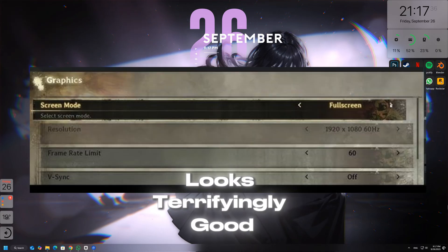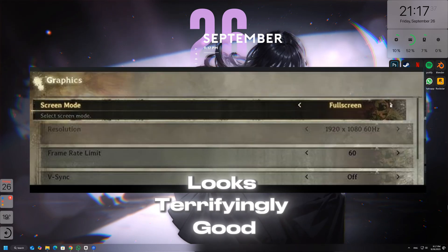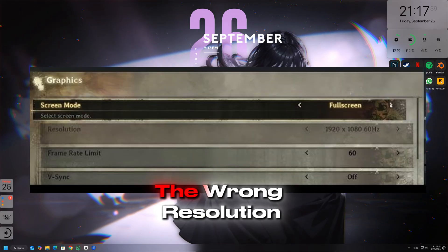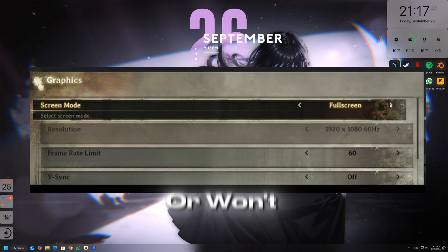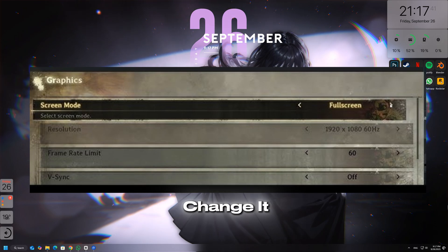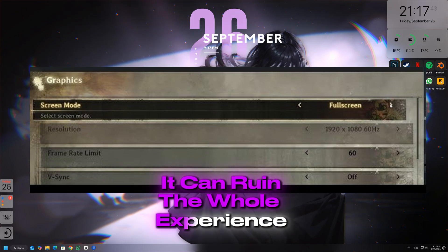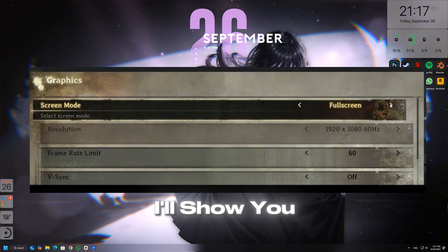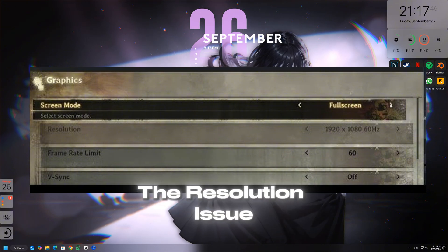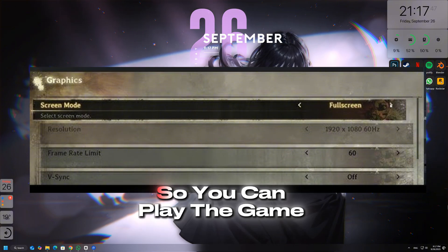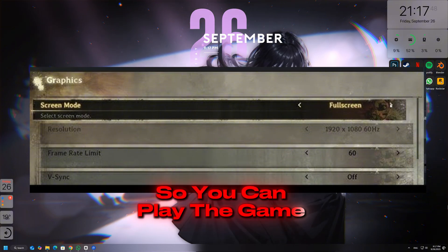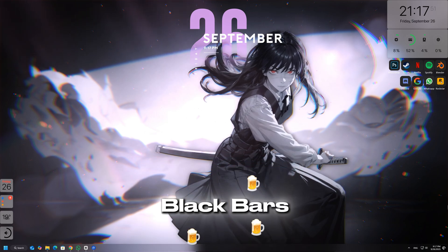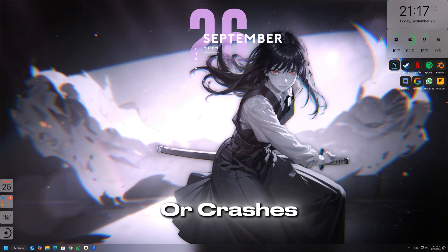Silent Hill F looks terrifyingly good, but if your game keeps forcing the wrong resolution or won't let you change it, it can ruin the whole experience. In this guide, I'll show you how to fix the resolution issue so you can play the game smoothly on your PC without stretching, black bars, or crashes.